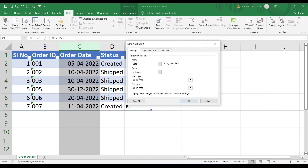The validation is set to allow dates between a start date and an end date. Only dates within that specified range are allowed — any date outside the range will be rejected. Click OK.